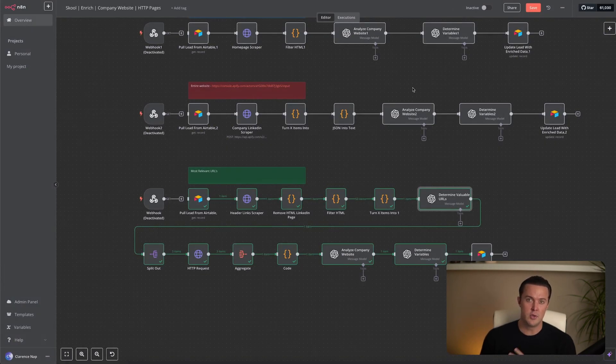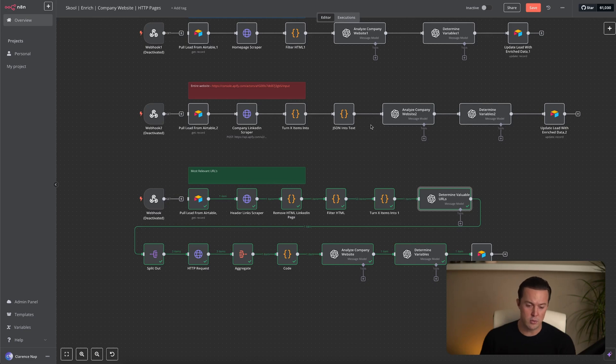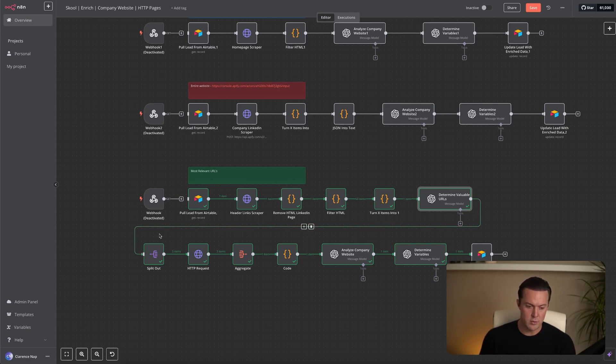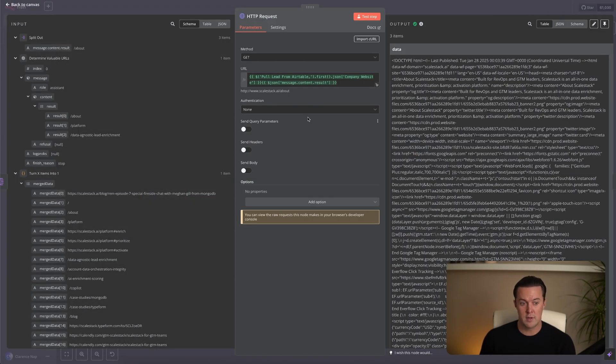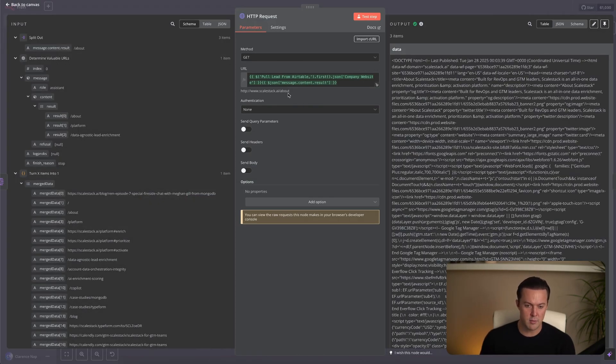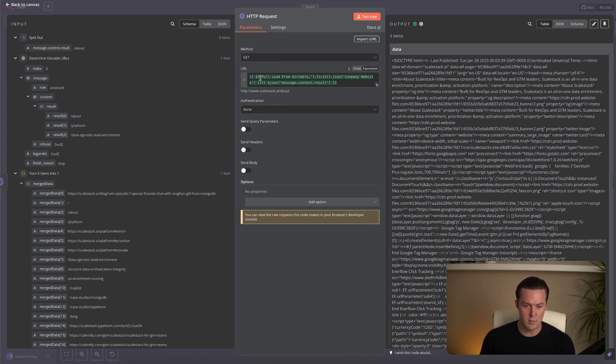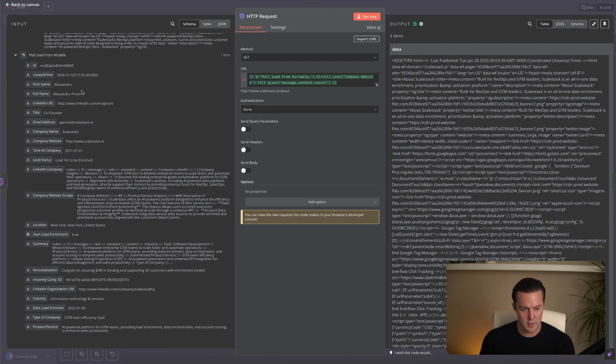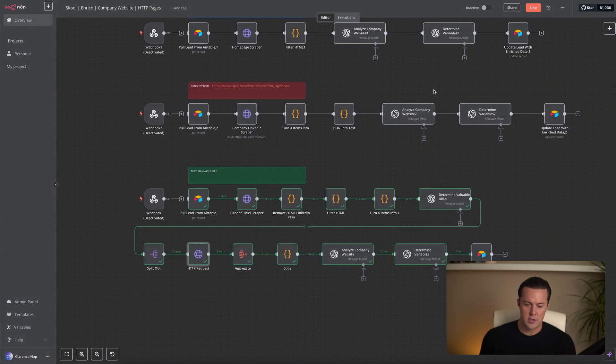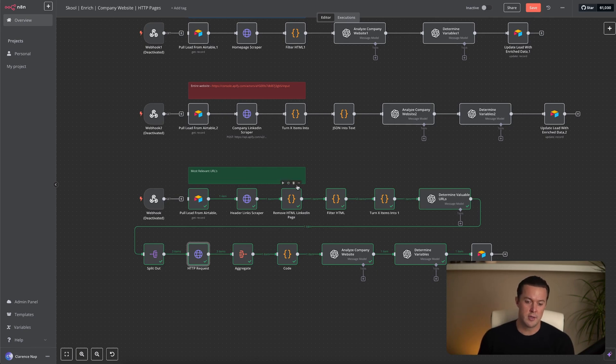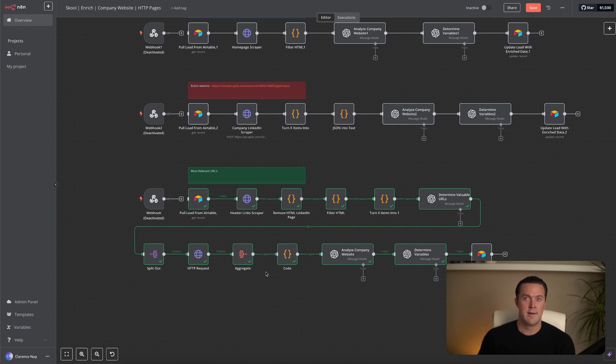Now that we have three selected URLs, we need to scrape them individually. To do this, we first split them into separate items. You can see that the LLM outputted them as one item, and we use a split out node to split them into three separate items, so we can make three separate HTTP requests. Let me quickly show you inside of this HTTP request node what I've done, or what I've filled in as an expression to find the right page of the website. So I've used the domain from the lead source all the way at the beginning, the first node, and I've simply added the part of the URL, which was determined by the AI to be relevant, which in this case was dashed about, amongst others.